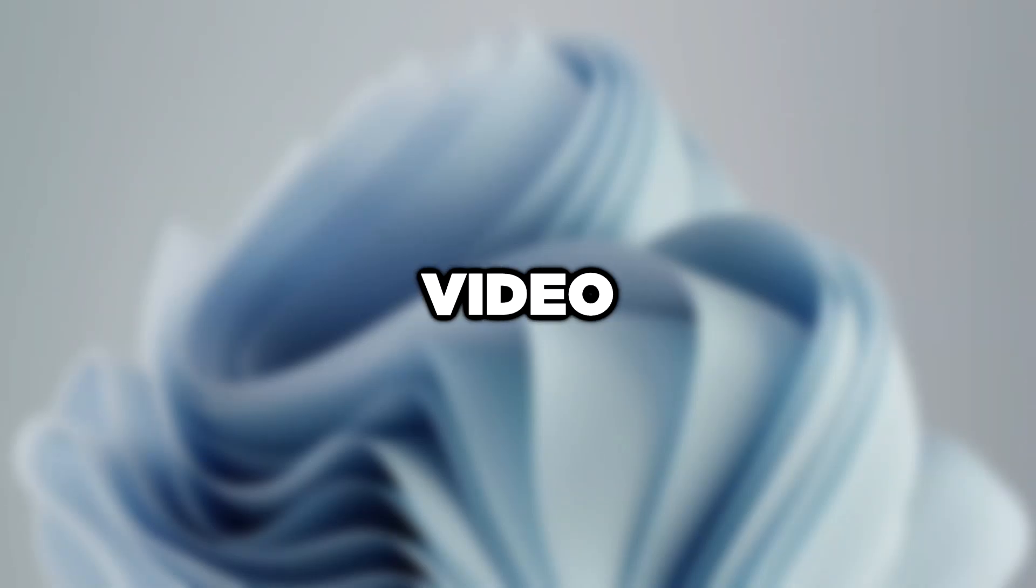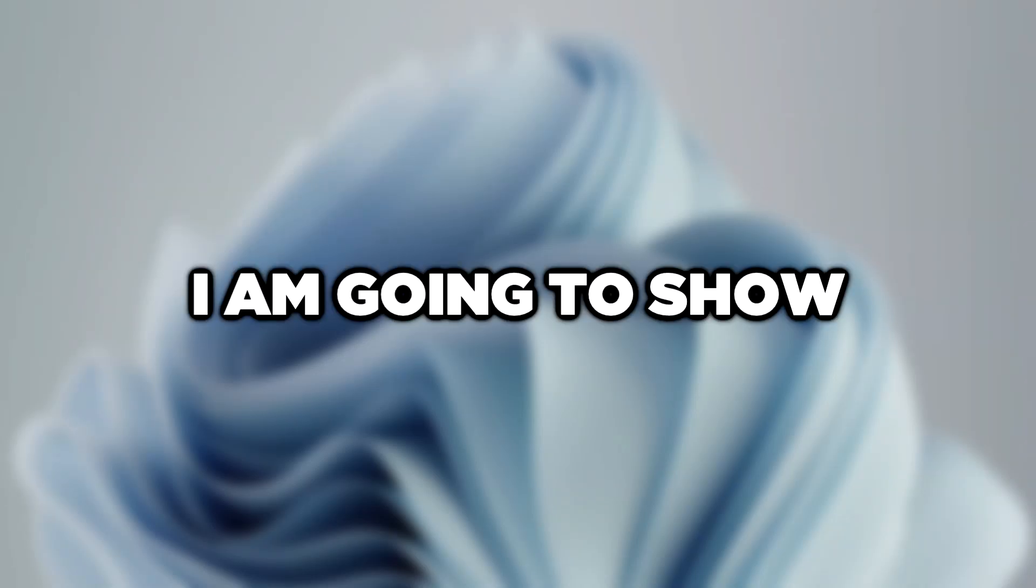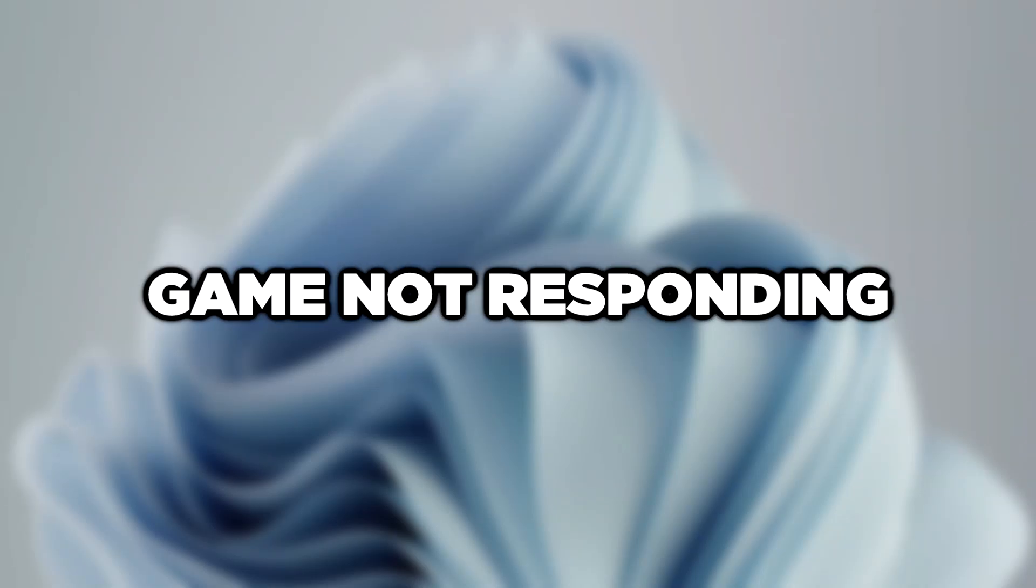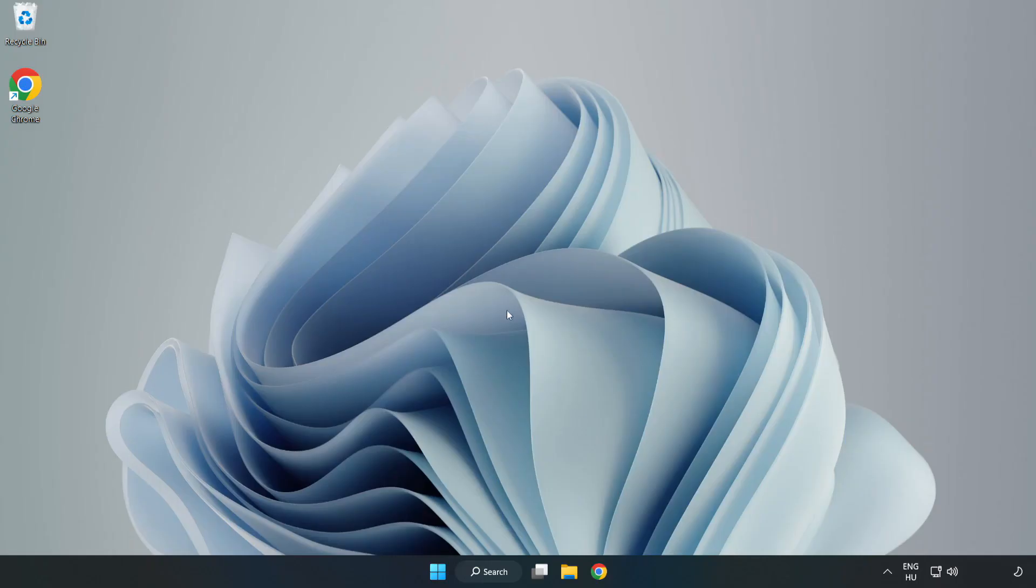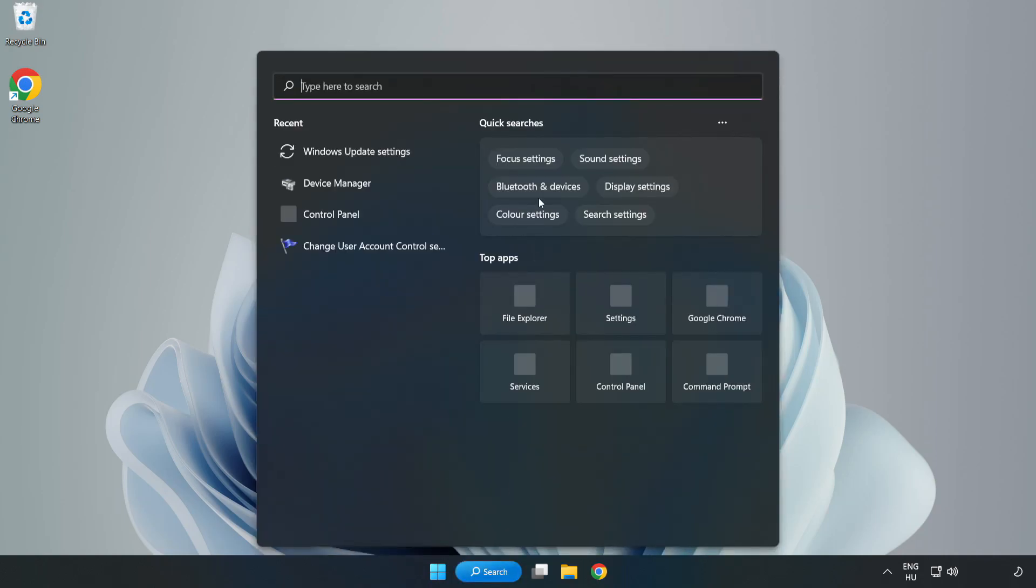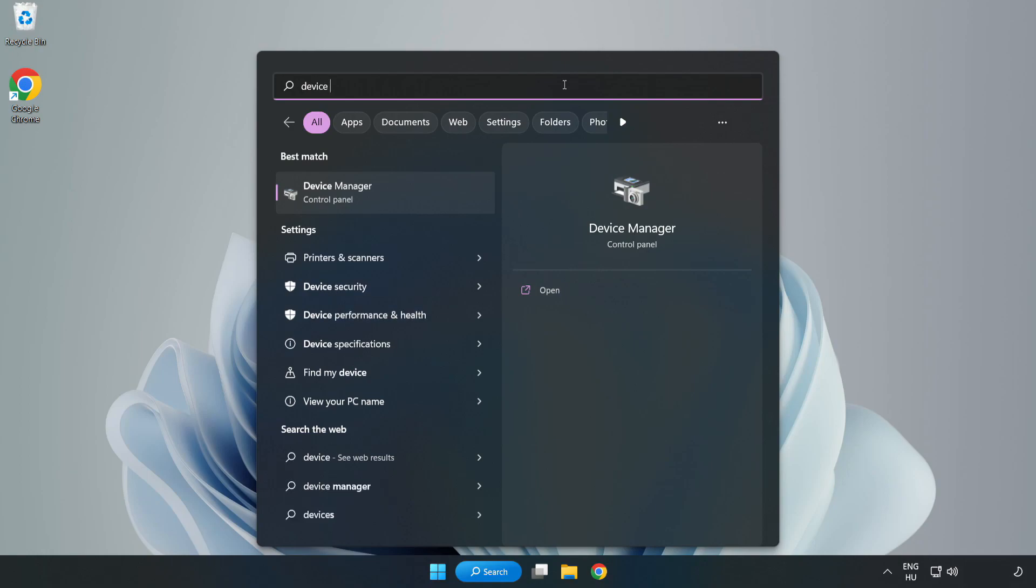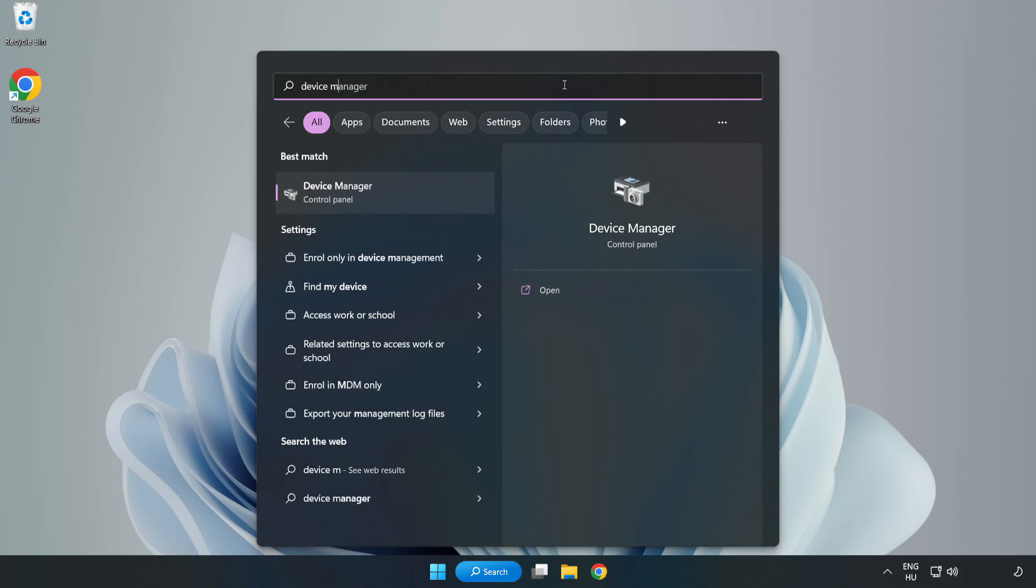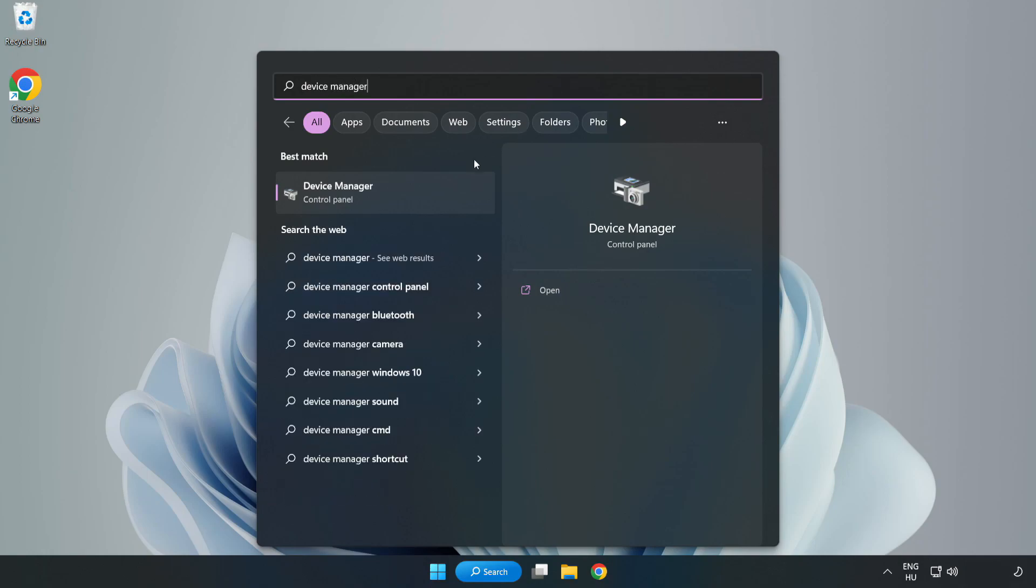Welcome to this video. I am going to show how to fix game not responding. Click search bar and type Device Manager. Click Device Manager.